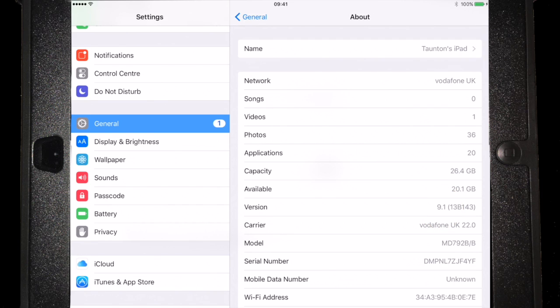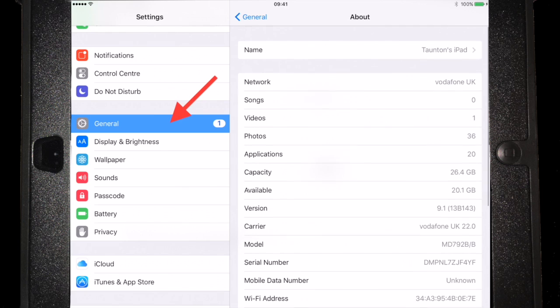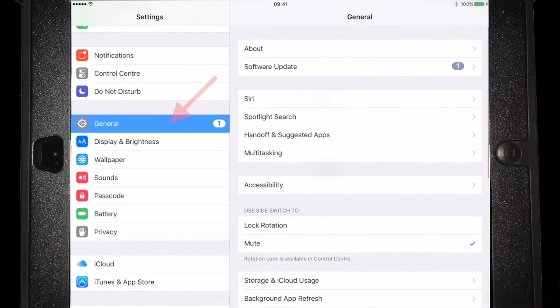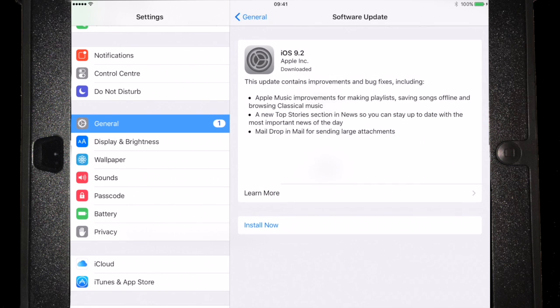If we were to go back to the general tab, and click the software update, we can see that on there we've got iOS 9.2 available to us.